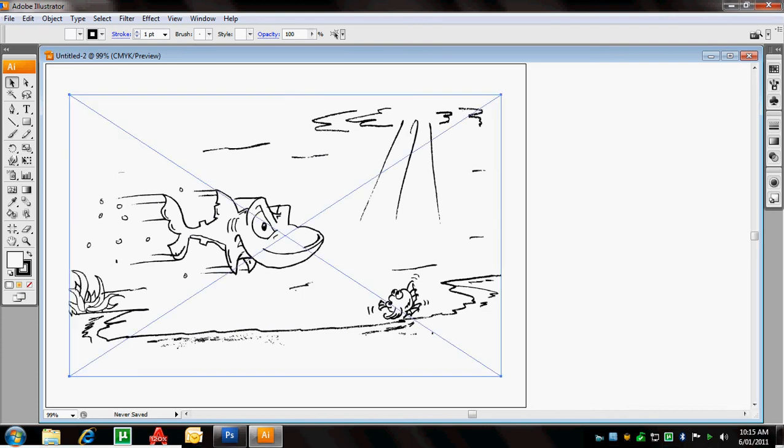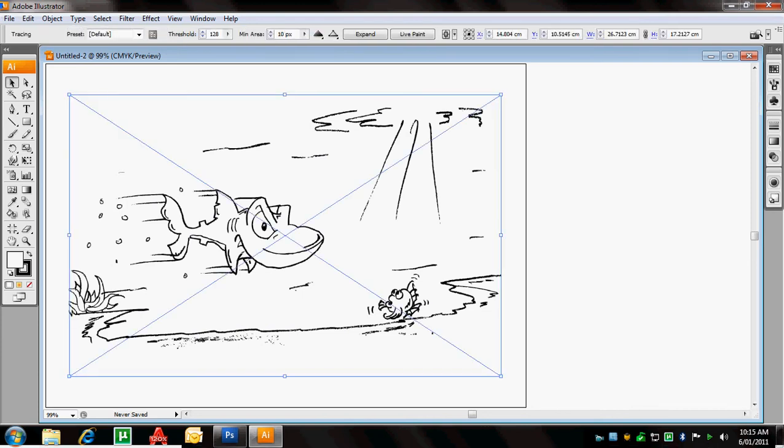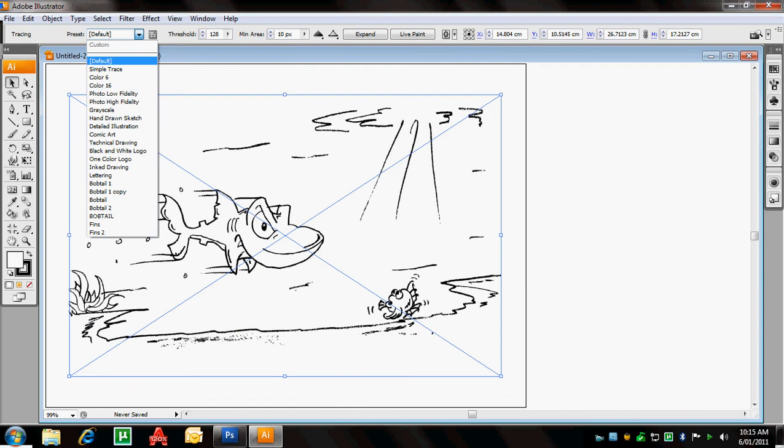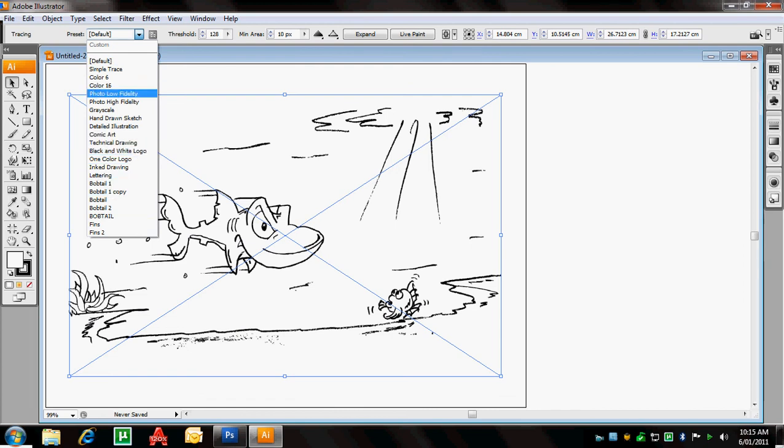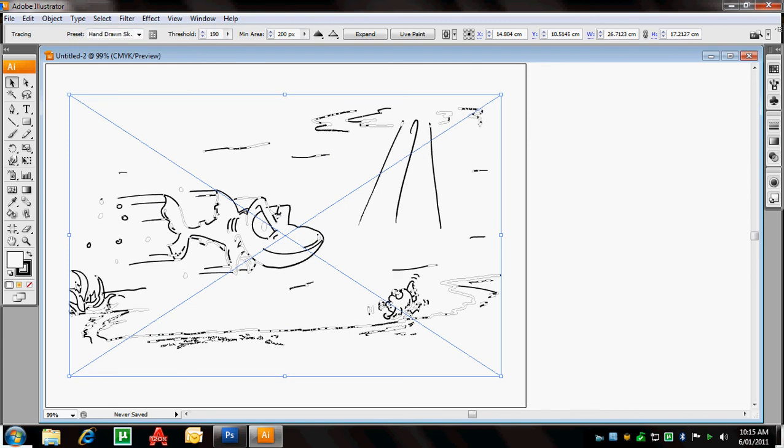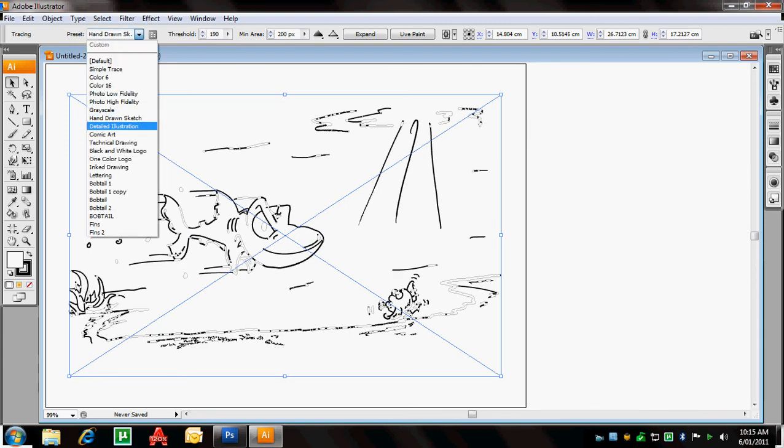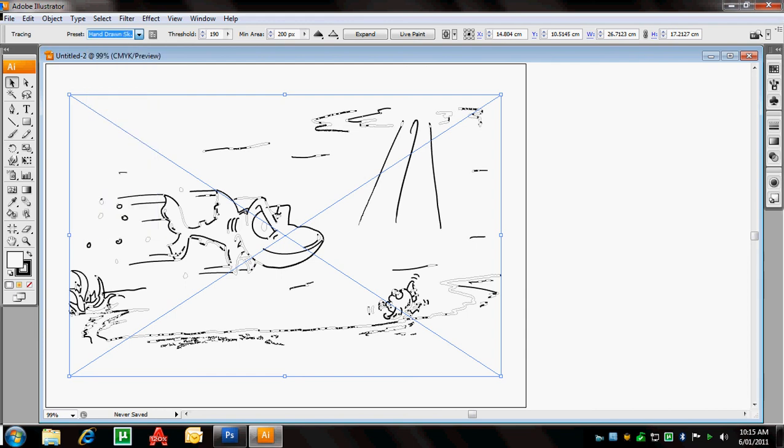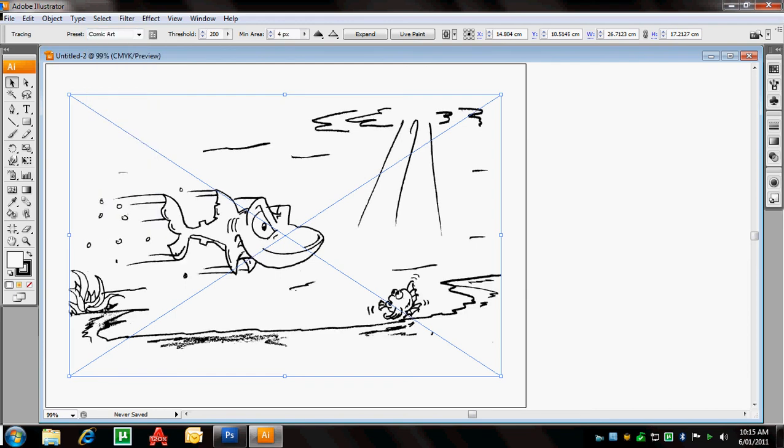If I click on the image again, you'll notice that we've got a lot of presets here. So if this is a hand-drawn sketch or a comic card, if I click one of these, it's going to change the presets for that Live Trace and give me a different result. If I choose Comic Art, it's going to give me another different result.